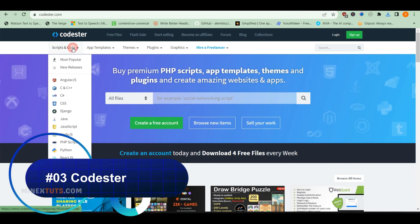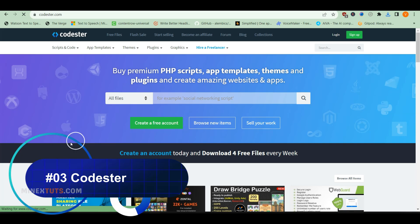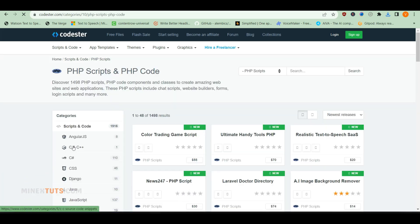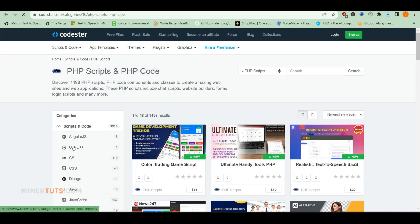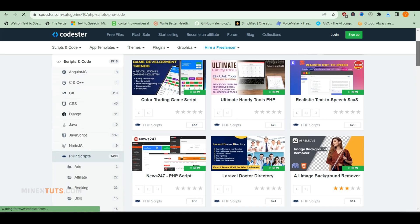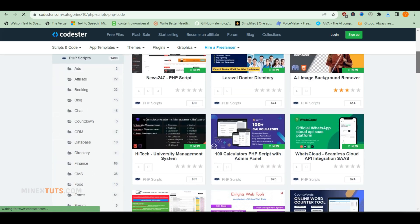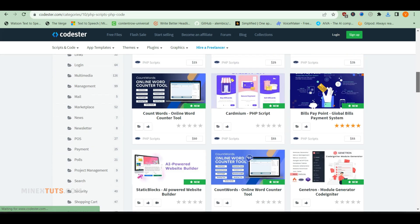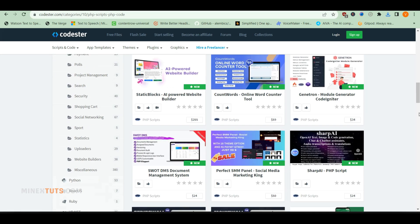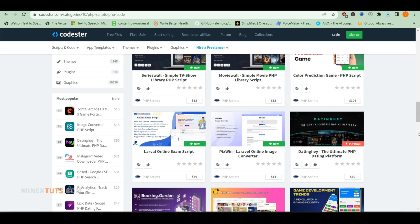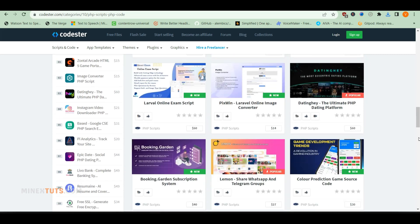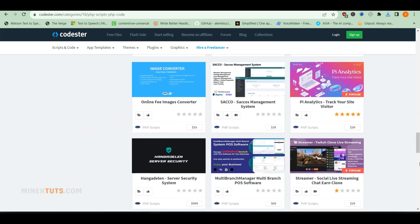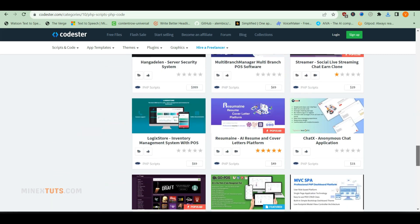If you need PHP scripts for more unique or niche projects, check out CodeEster. CodeEster has an extensive library of over 18,000 PHP scripts covering everything from hotel booking software to crypto sites. Some of the code could use a bit more polish, but you can find some hidden gems at low prices.